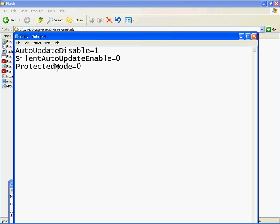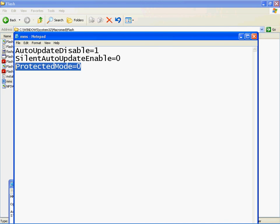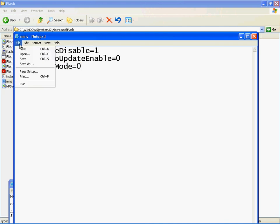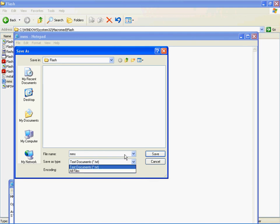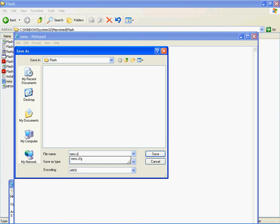Type it exactly as is, capital P, capital M for mode, and no spaces between the equal sign and the zero. Once you do this, you can save as. And as I said before, this is what I want to do: don't save it as txt, save it as cfg. So put mms.cfg. As you see I already wrote it, save.